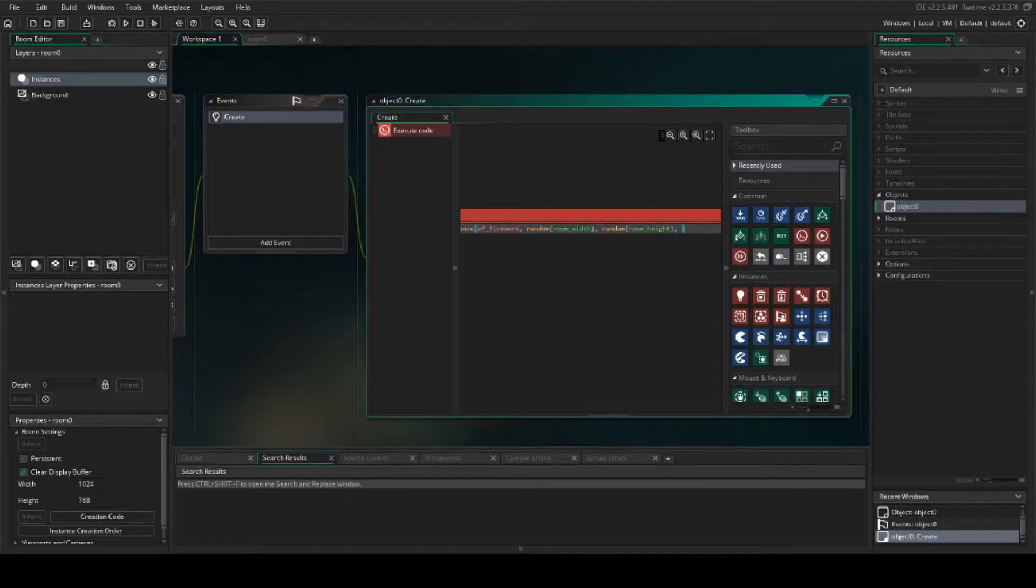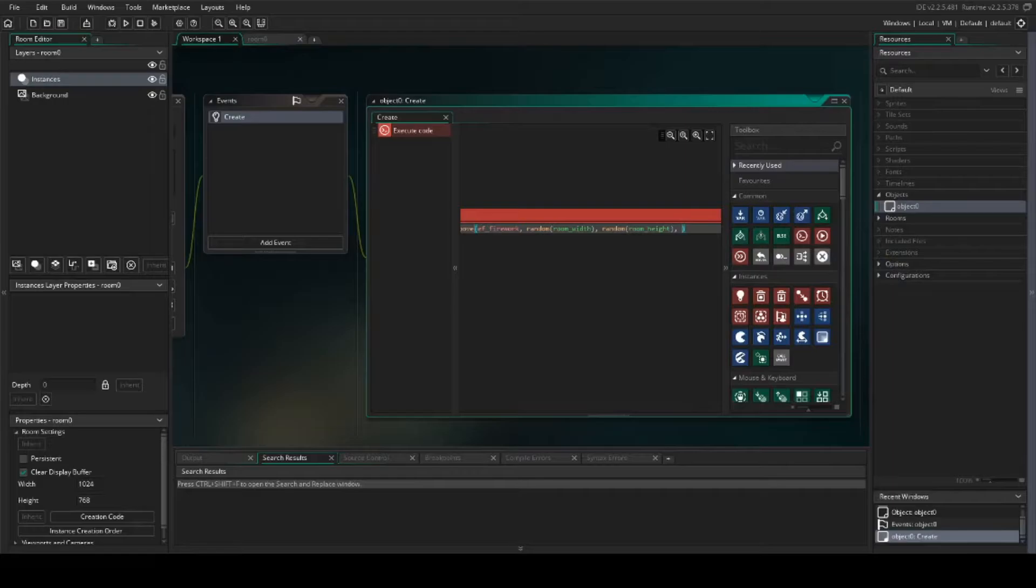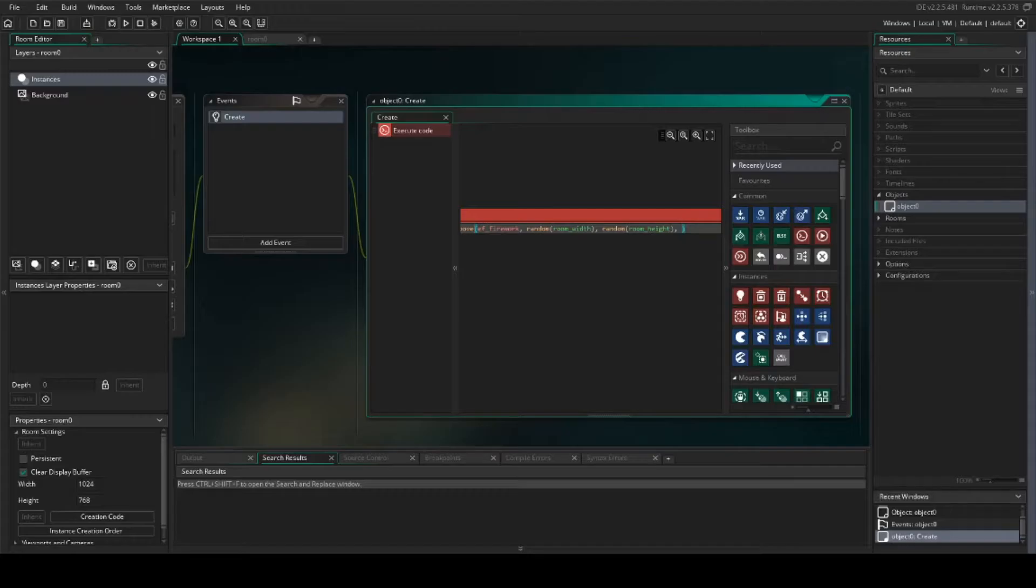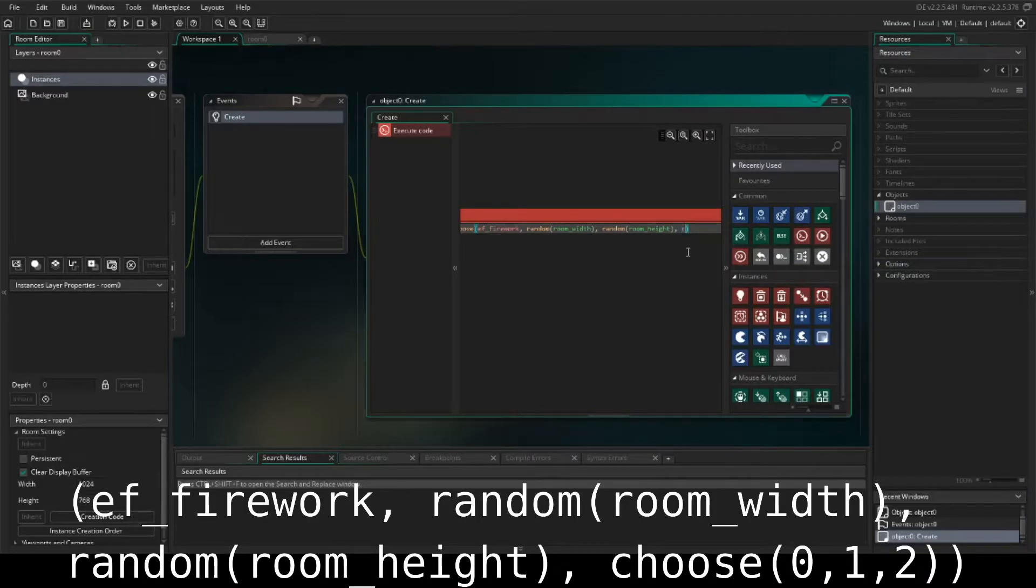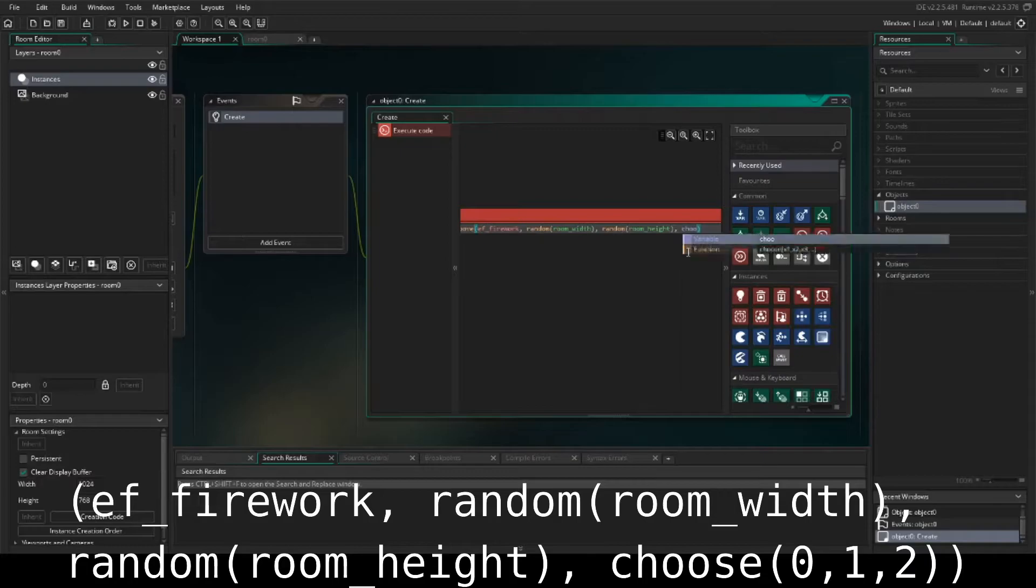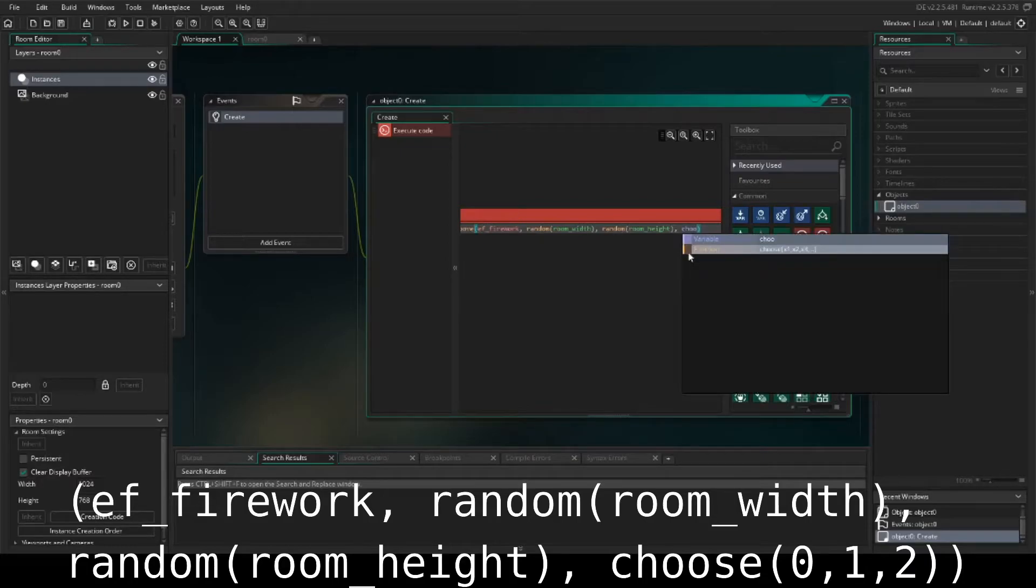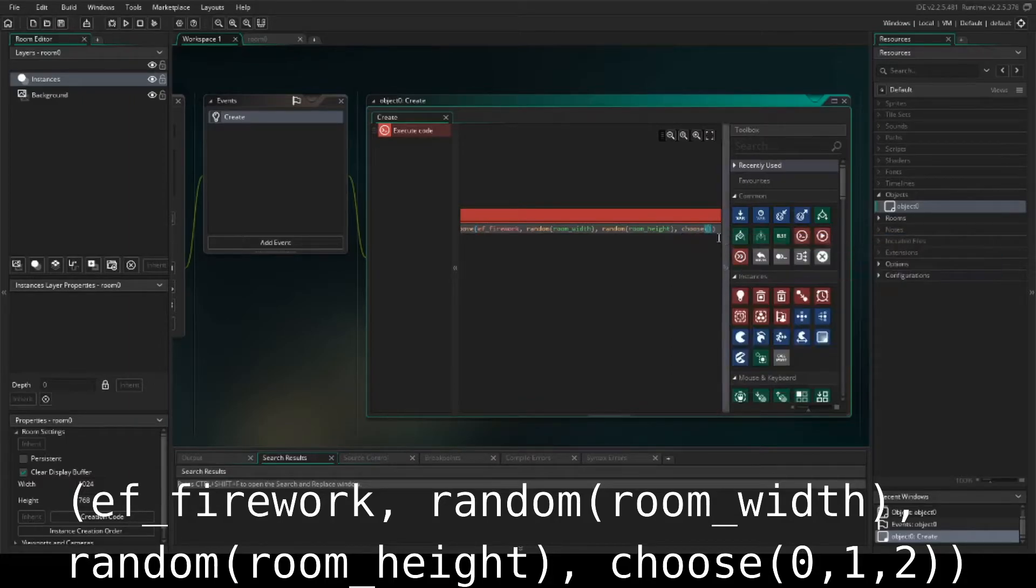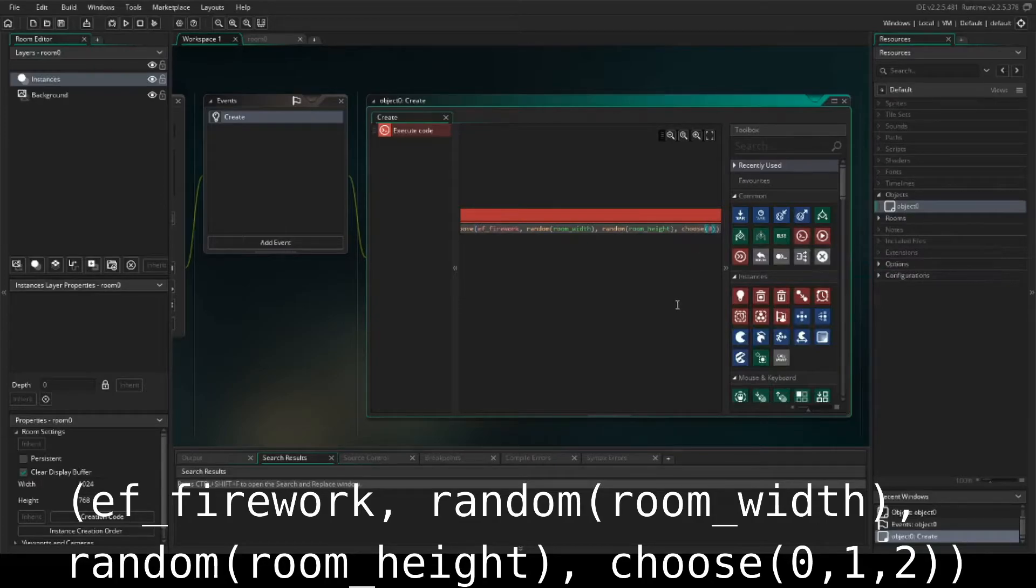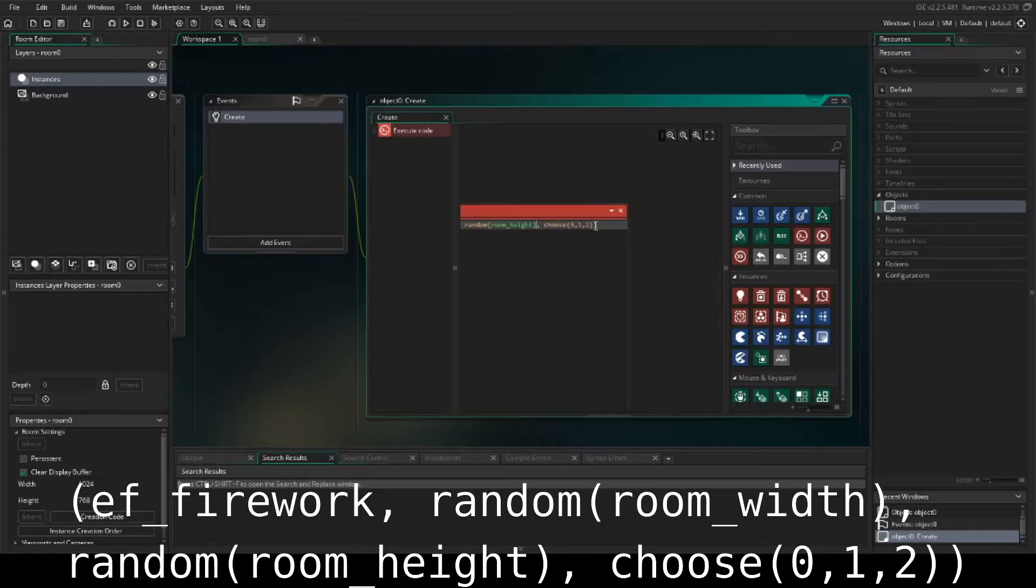Now this next parameter we need to do is we need to set the size of the fireworks. We want this to be different sizes so that it appears more realistic. So we're going to set it as choose, and we're going to set 0, 1, or 2 on this. And that will allow multiple sizes.